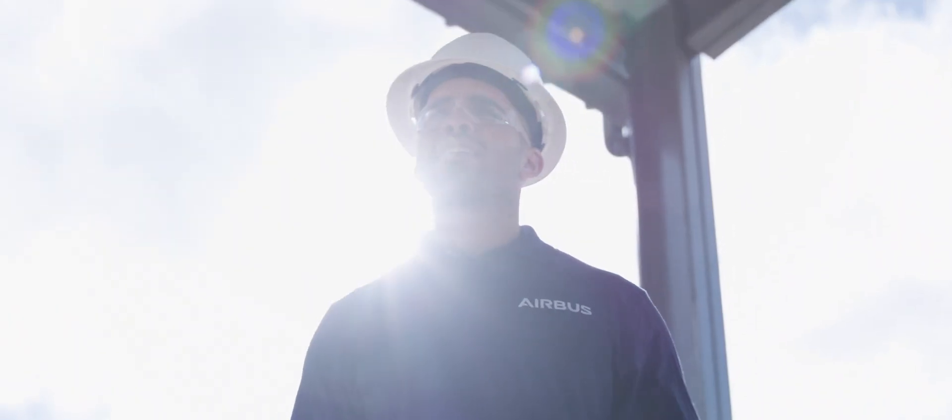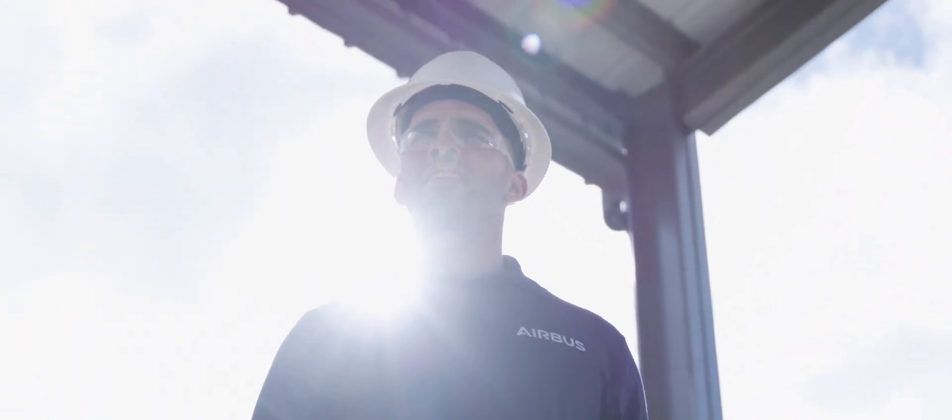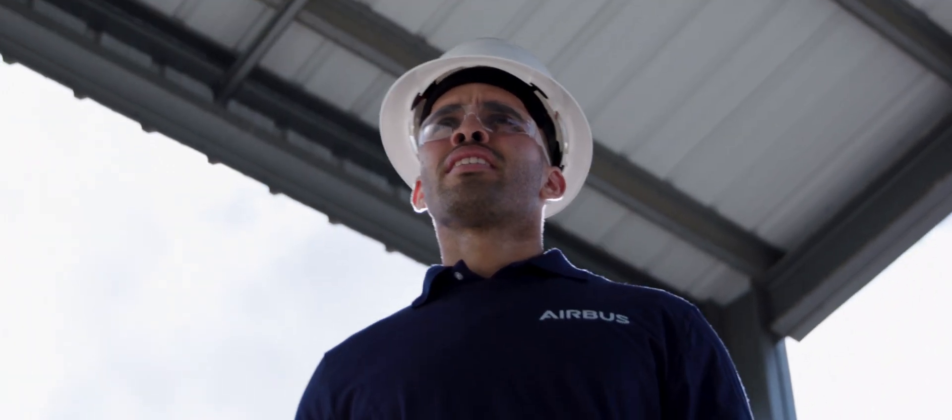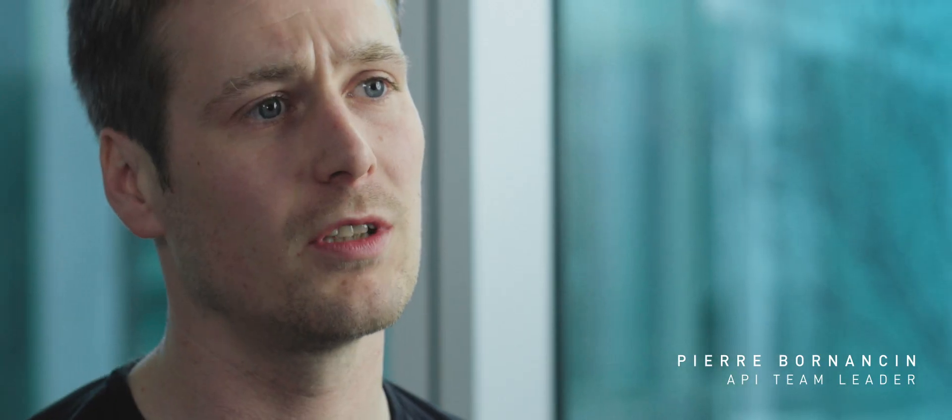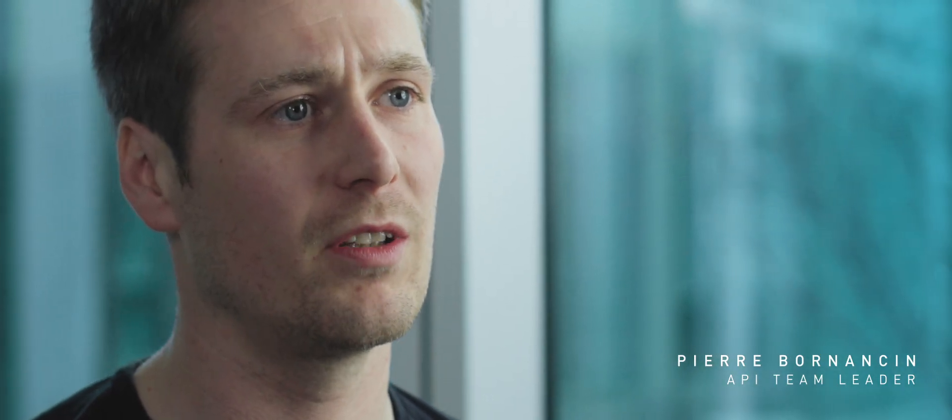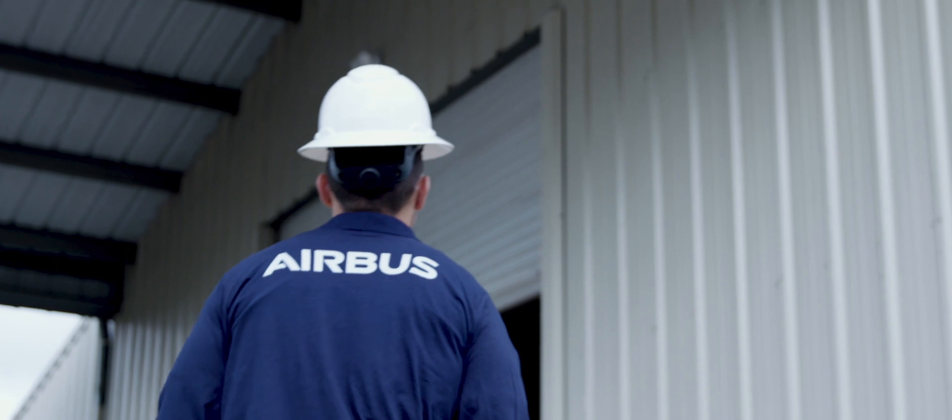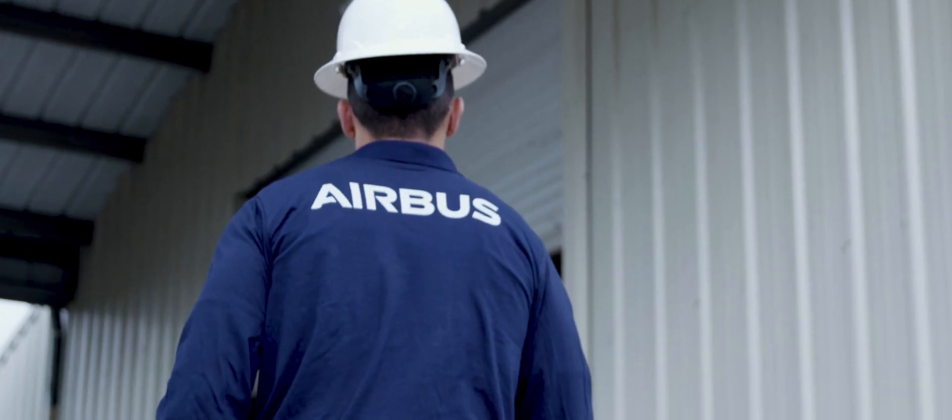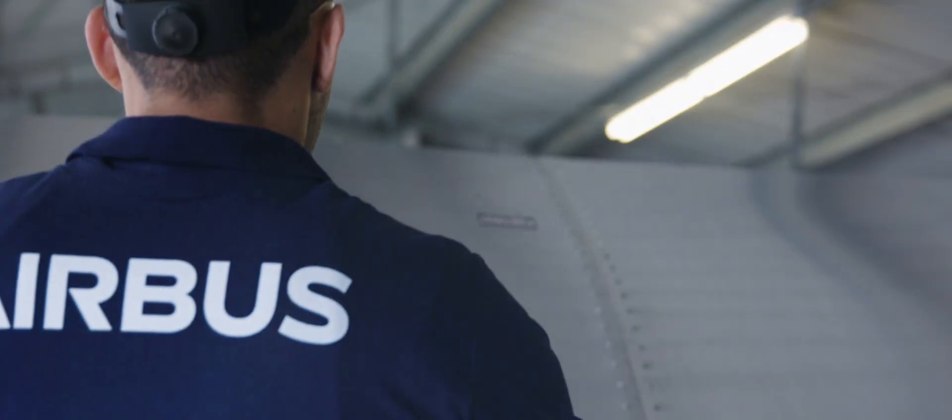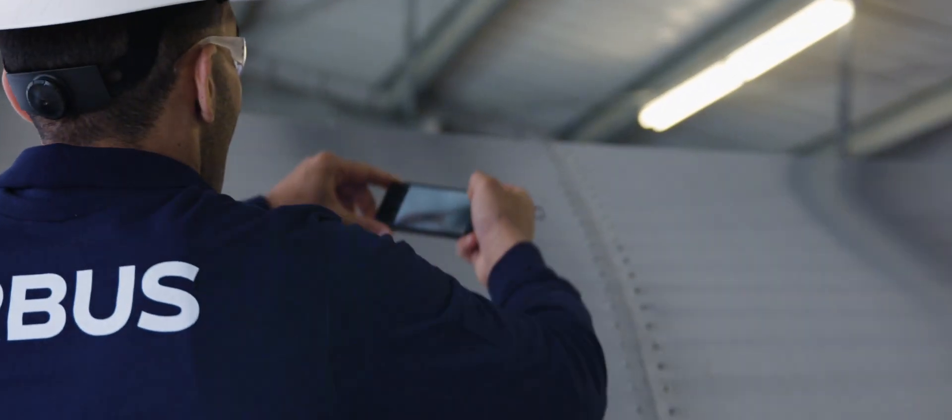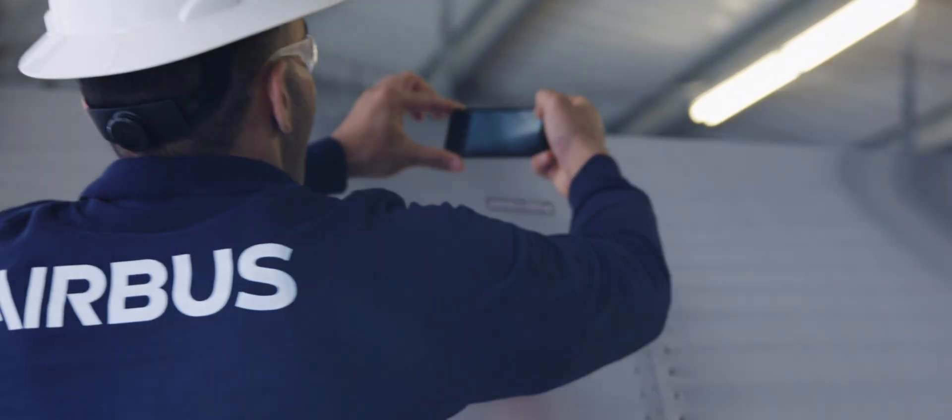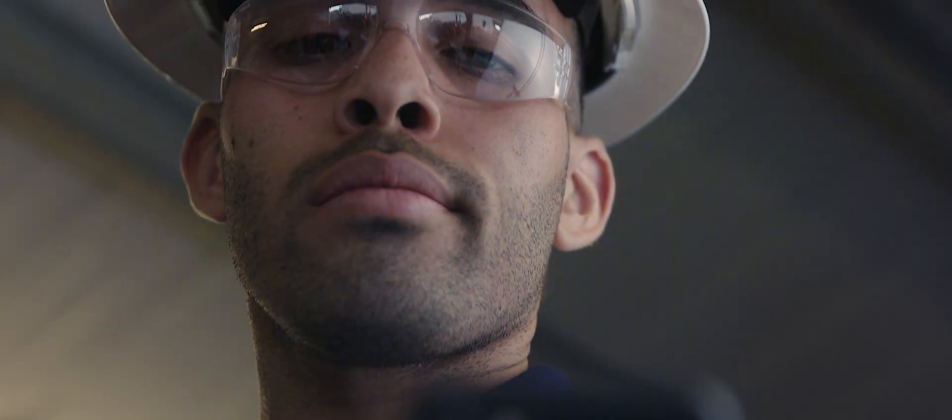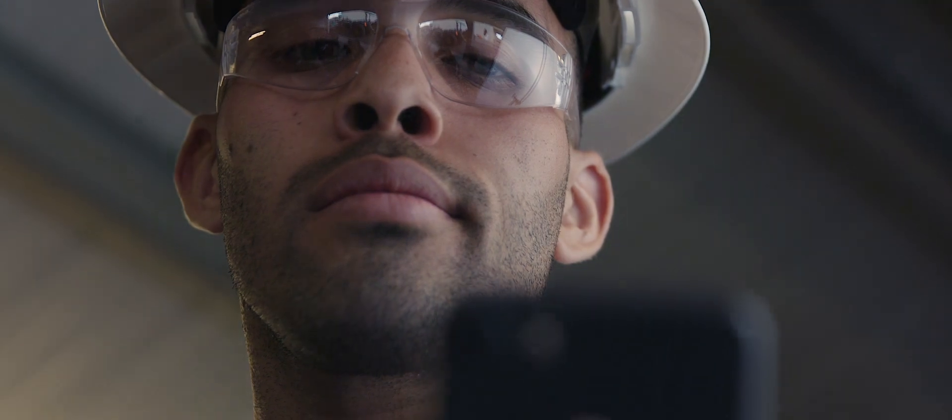It's about helping the employee, for example, to have direct access to all these different data. The shop floor workers need to have very straightforward access to the data when they're close to the aircraft, so they don't have to go back to their workstation. So we're providing them with a mobile app where they can scan a barcode and have direct access to all these different data to make better decisions.